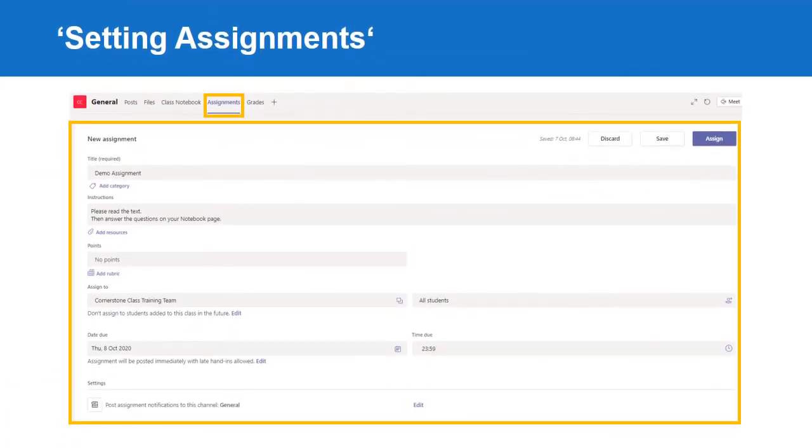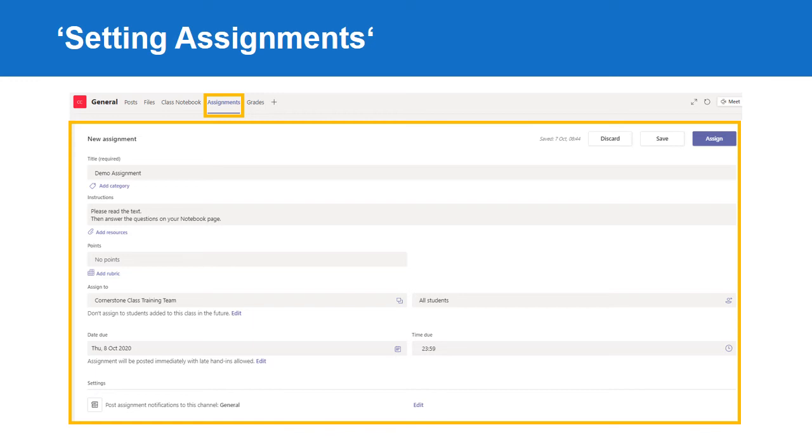When it comes to setting assignments, you can either set a new assignment, a quiz, or you can adapt from an existing assignment. You can save and schedule for later. You can assign it to a particular team or channel, and you can post an announcement with the link to the team.